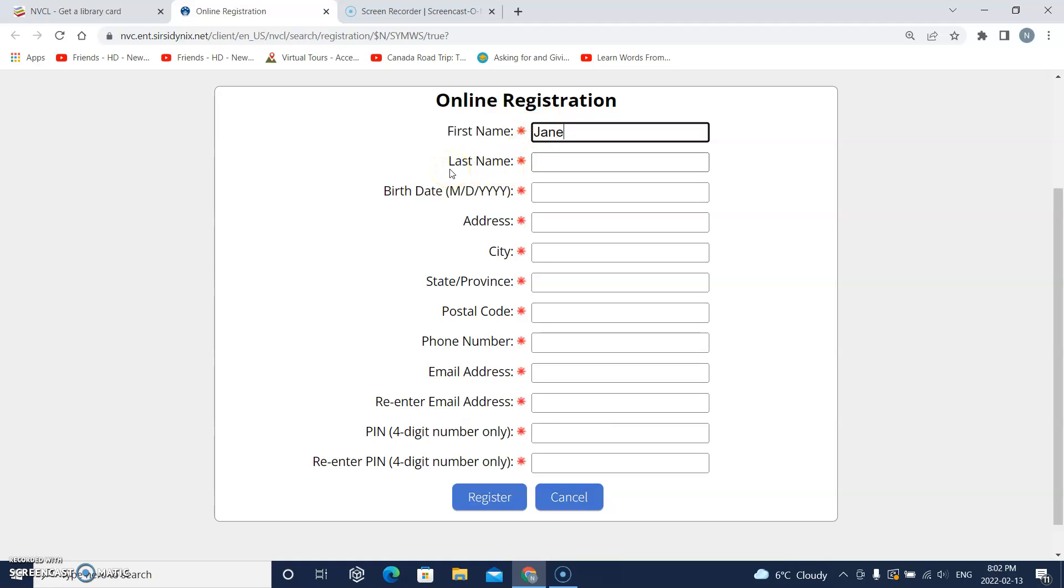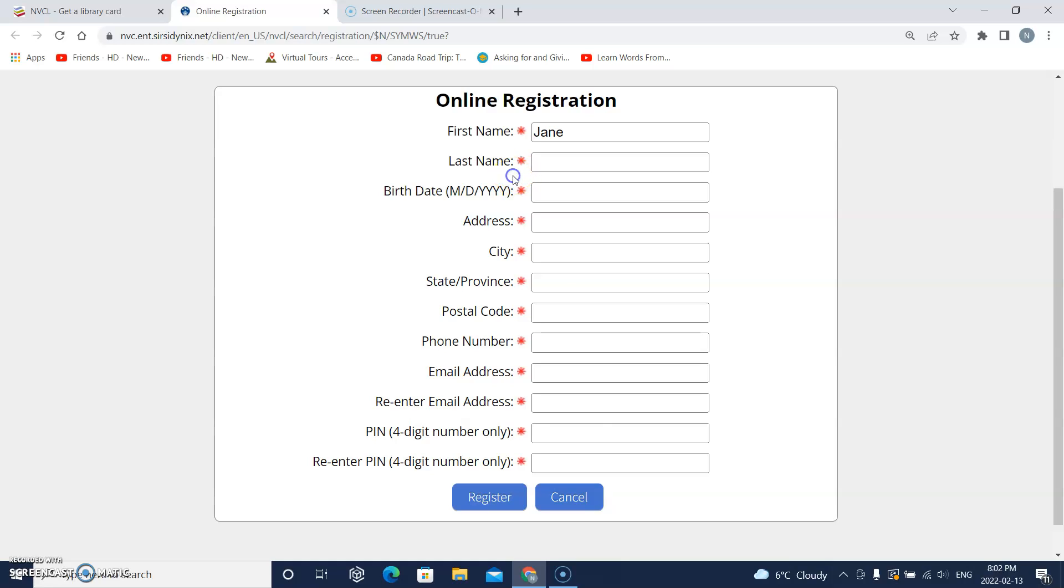This says last name. I will click this box and type my last name. Remember to put a capital letter at the beginning of your last name.